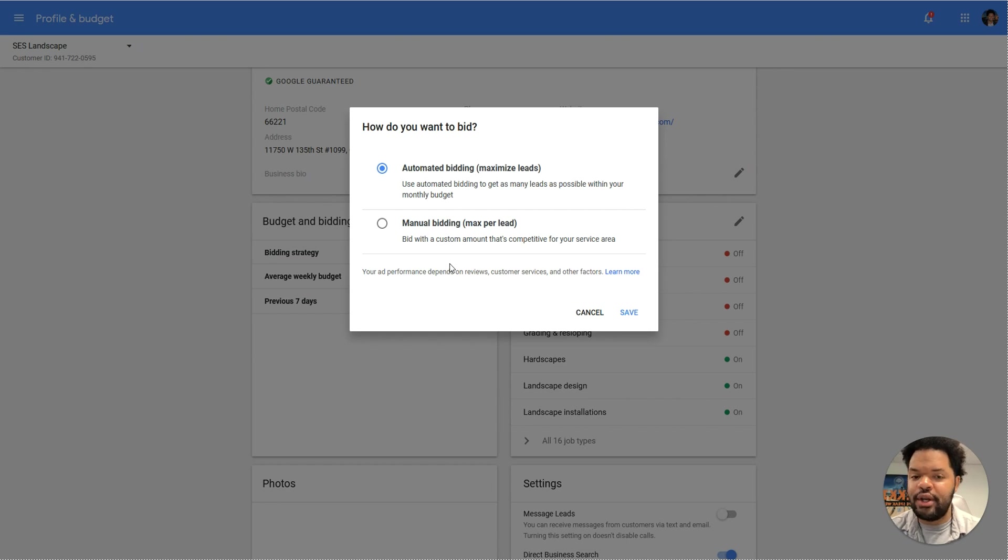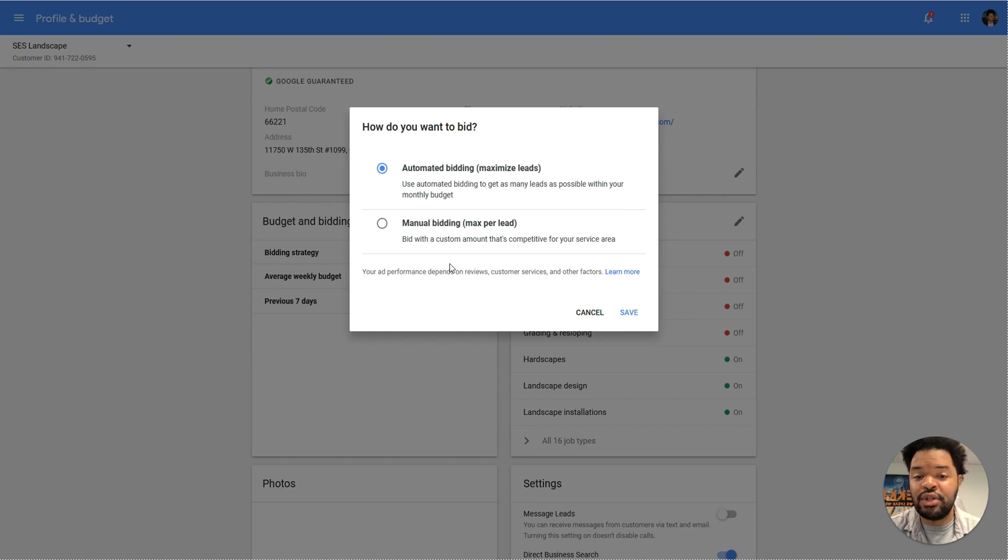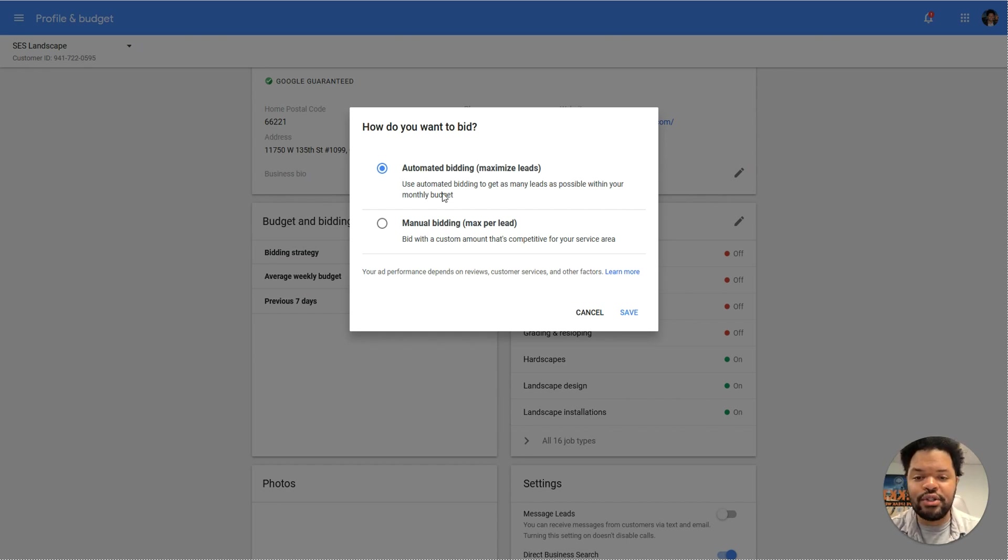When you do manual bidding, Google is still going to try to adhere to it, but your ad may not be shown as often, especially if most of your competitors are using automated bidding with a very high budget set. So I would just leave this turned on.